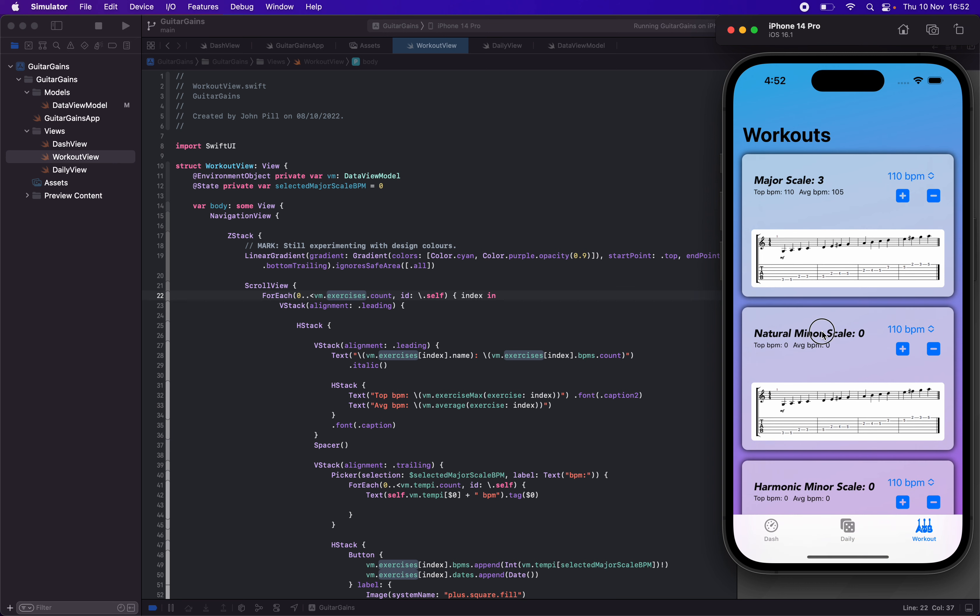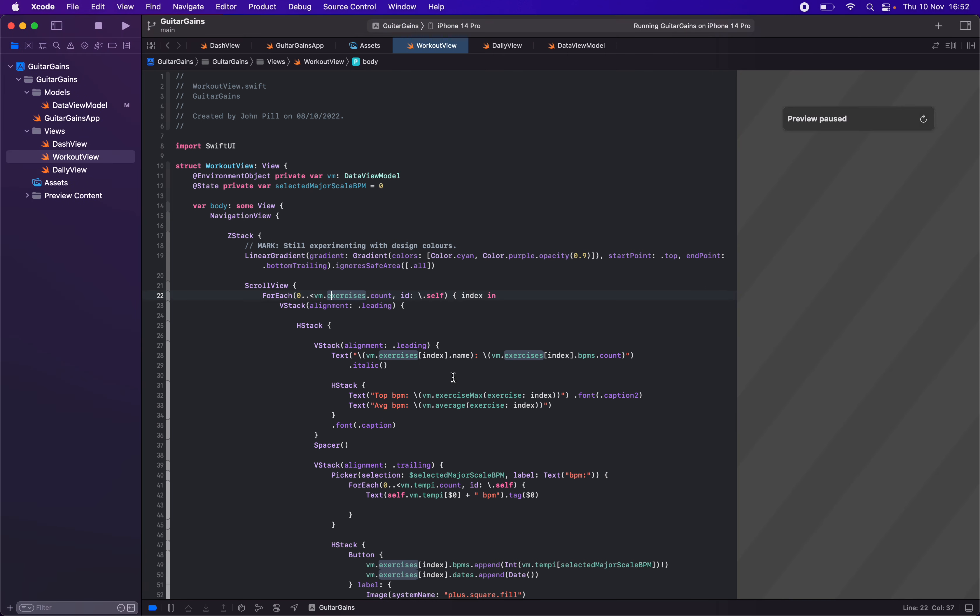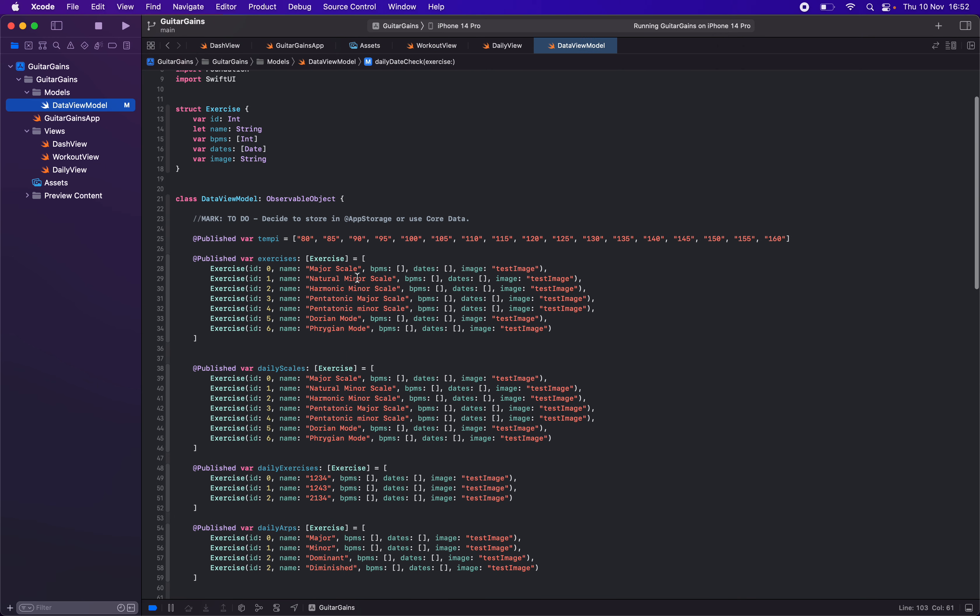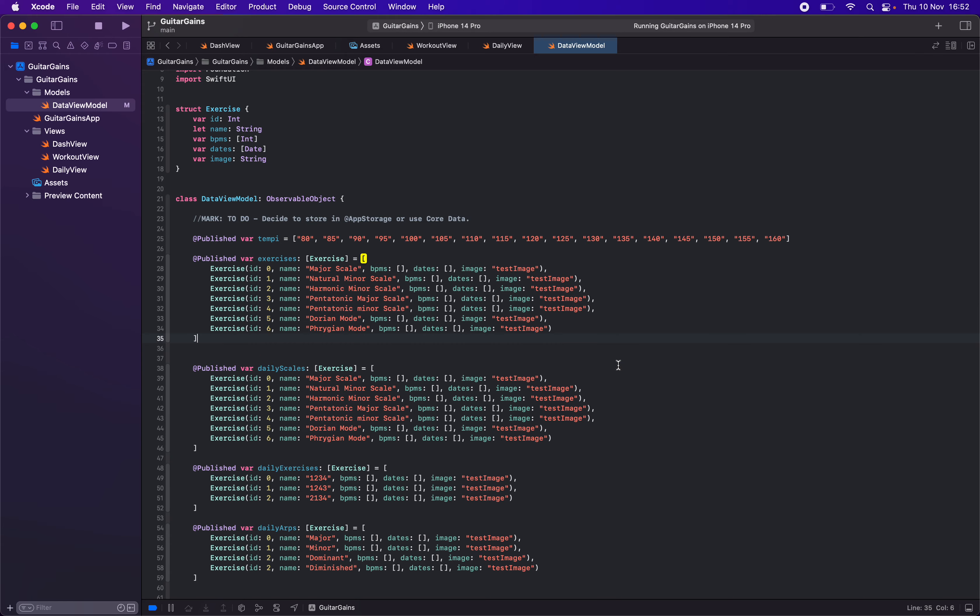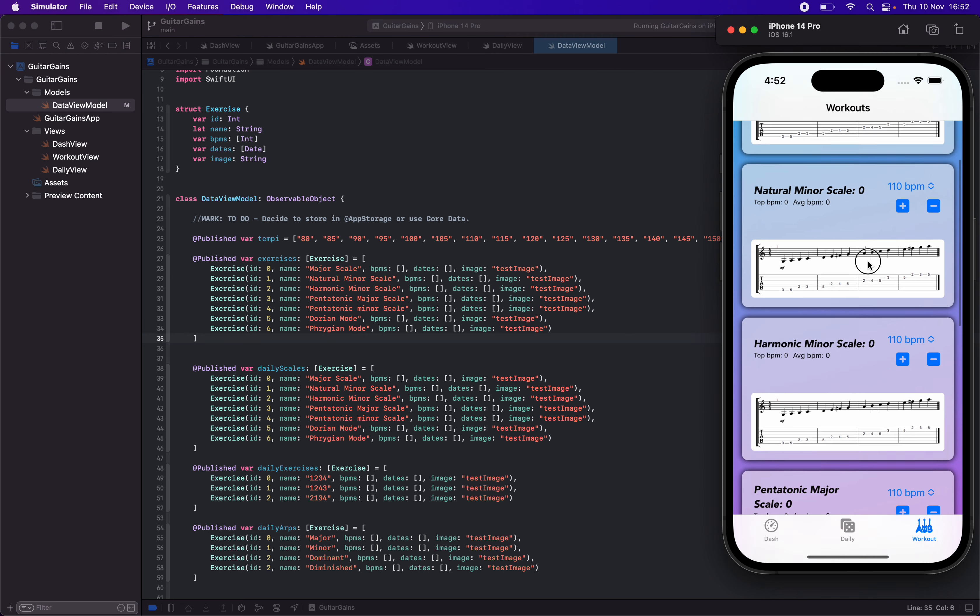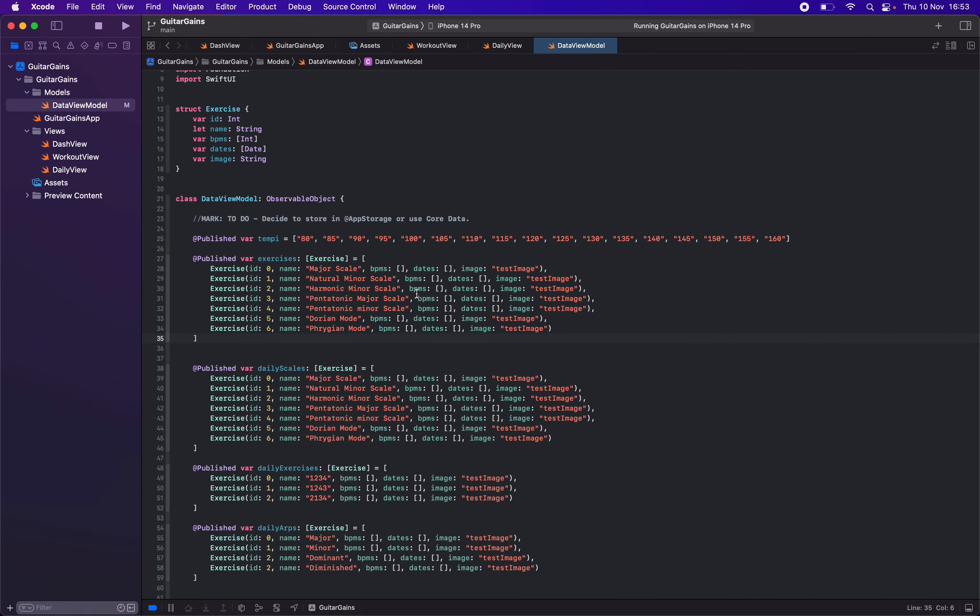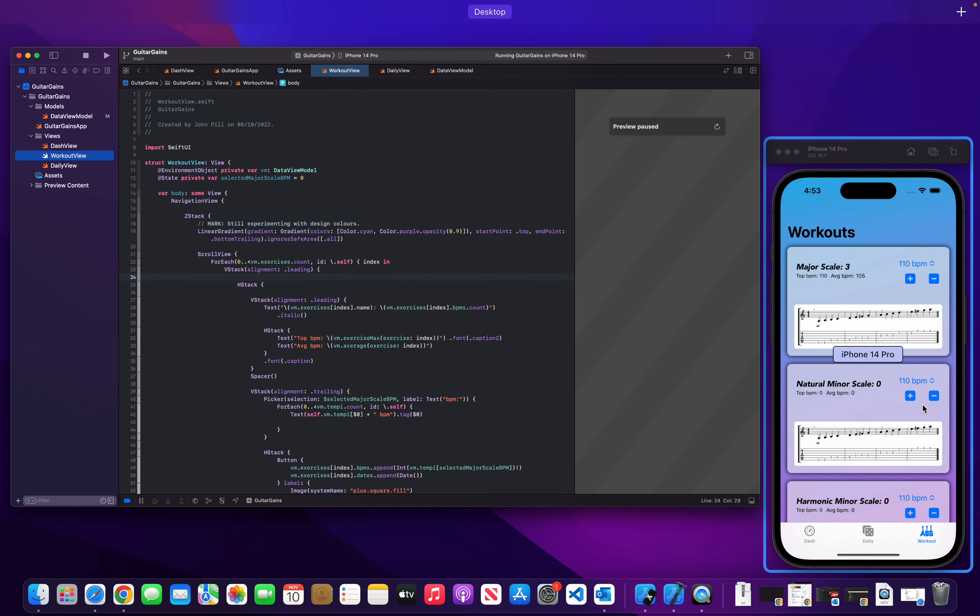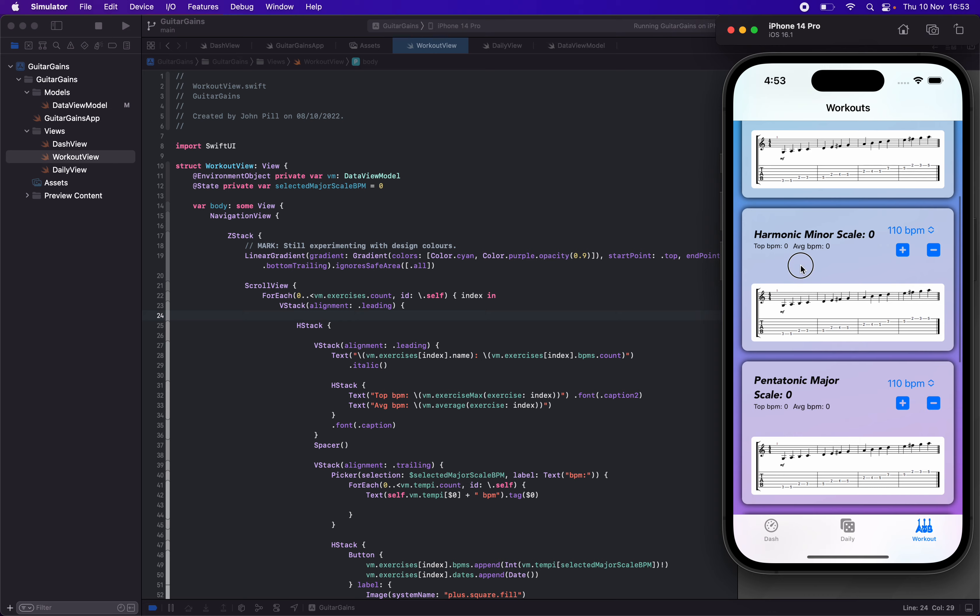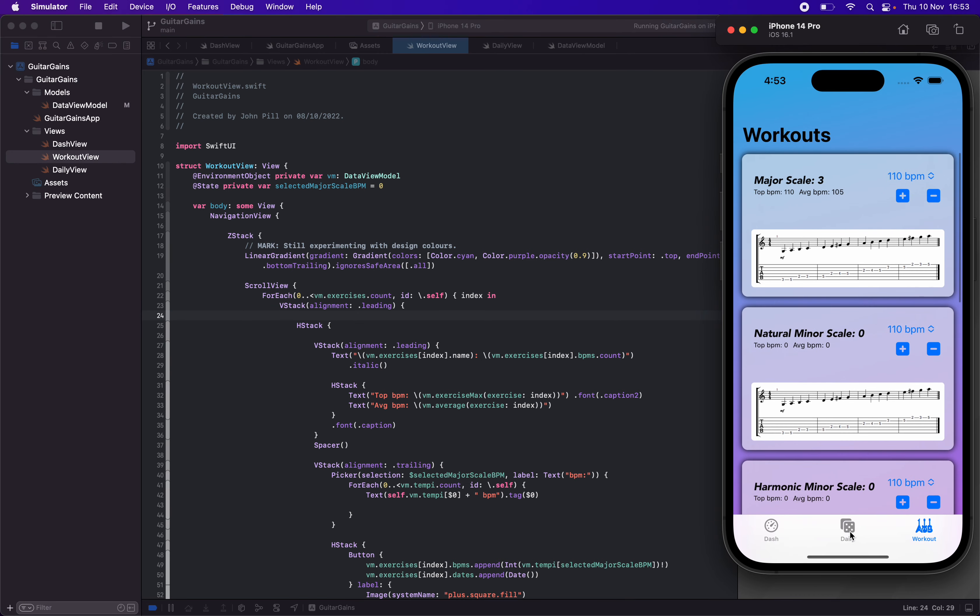We have a forEach that's looping over a bunch of exercises and their information in the view model up here. So it's looping over all of these, rendering out all the different cards, which is quite nice. And then tracking the data back to fill out an array of BPMs and dates and stuff like that that we'll be able to use later on. That's what this workout page is doing—tracking people's progress with different scales, exercises, stuff like that.